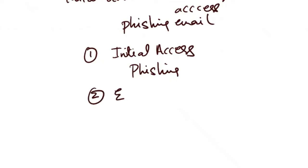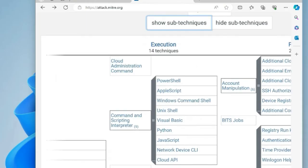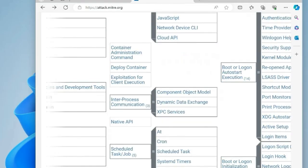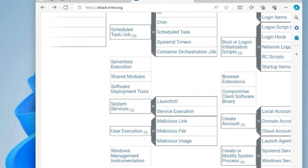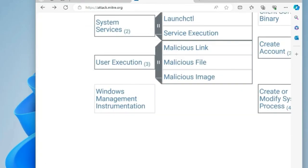Next tactic is execution and the technique is user execution. After the victim receives and opens the phishing email, the attacker's payload — for example, malware or a malicious link — is executed through user interaction. This allows the attacker to establish a connection to the victim's system or execute further malicious actions.